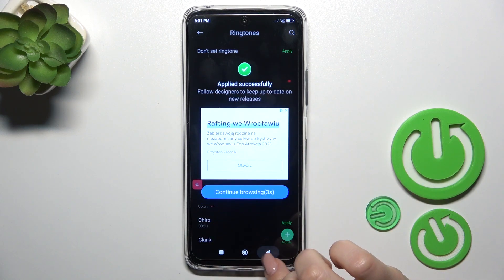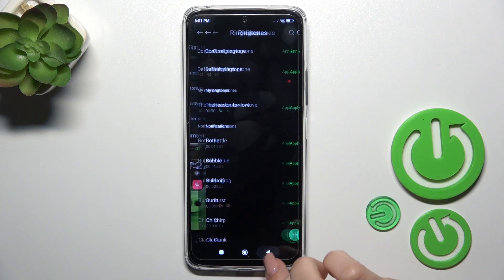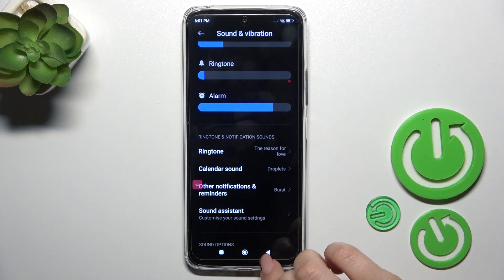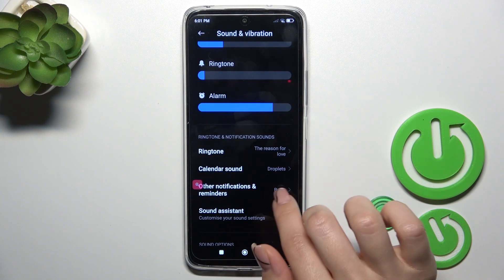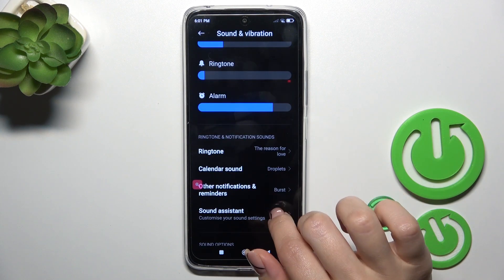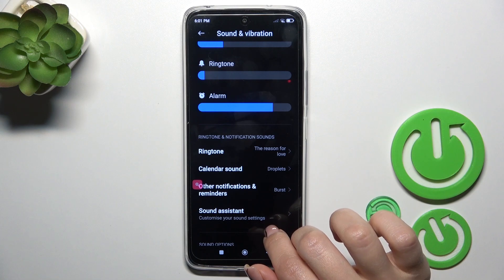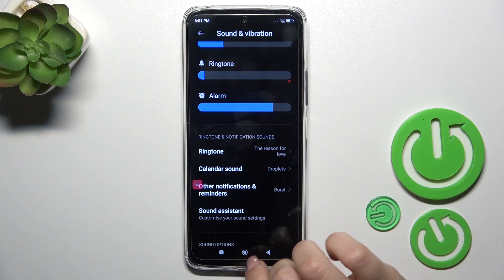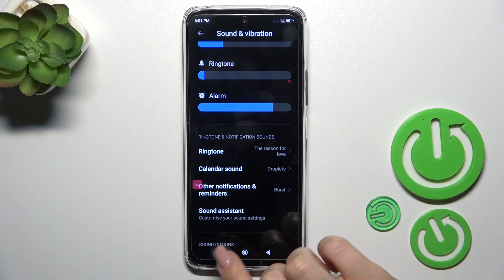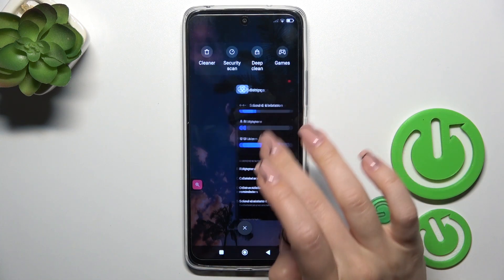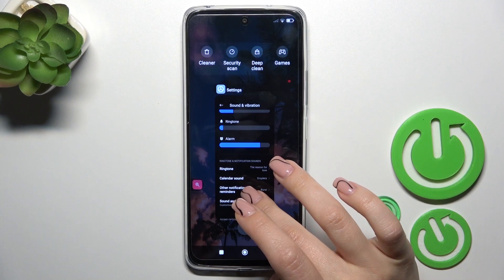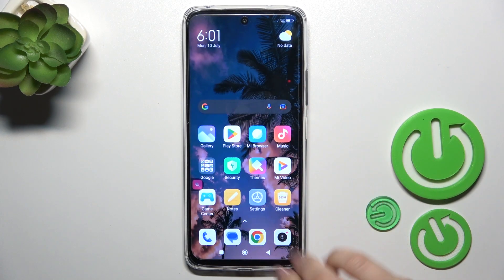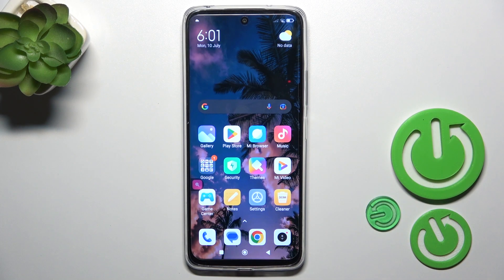Applied successfully. Let's go back here and we could see that we just successfully changed our notification sound. So that's it, thank you for watching and if you find this video helpful, leave a thumbs up and subscribe!